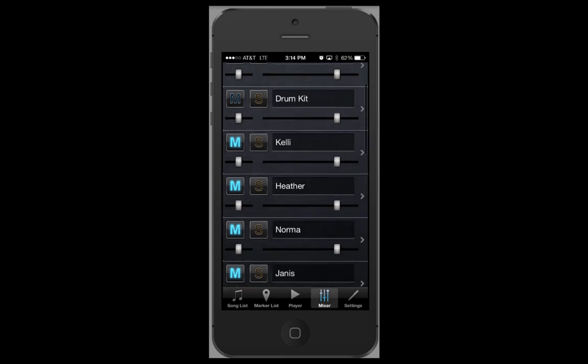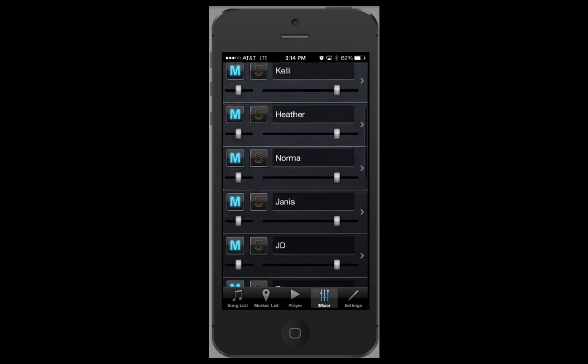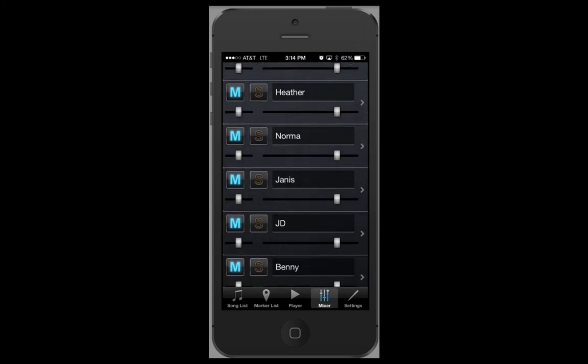If you wish to mute or unmute all the vocal parts at once, simply double tap on an M.